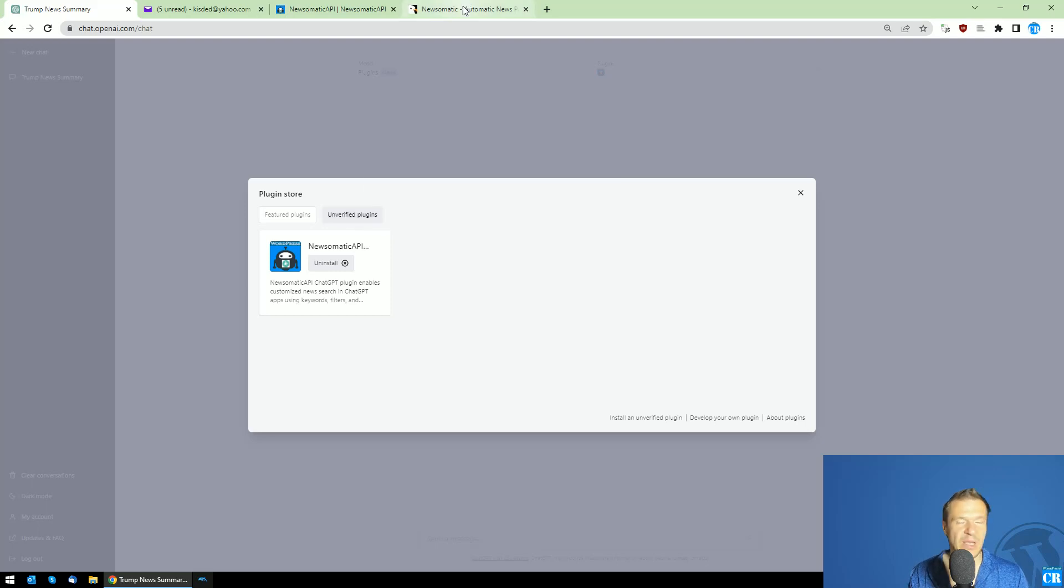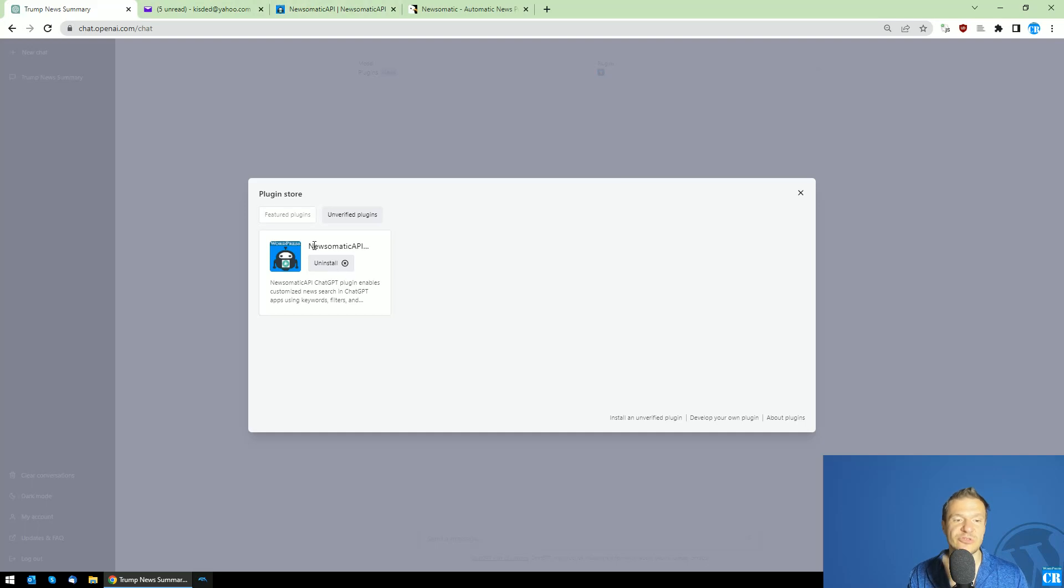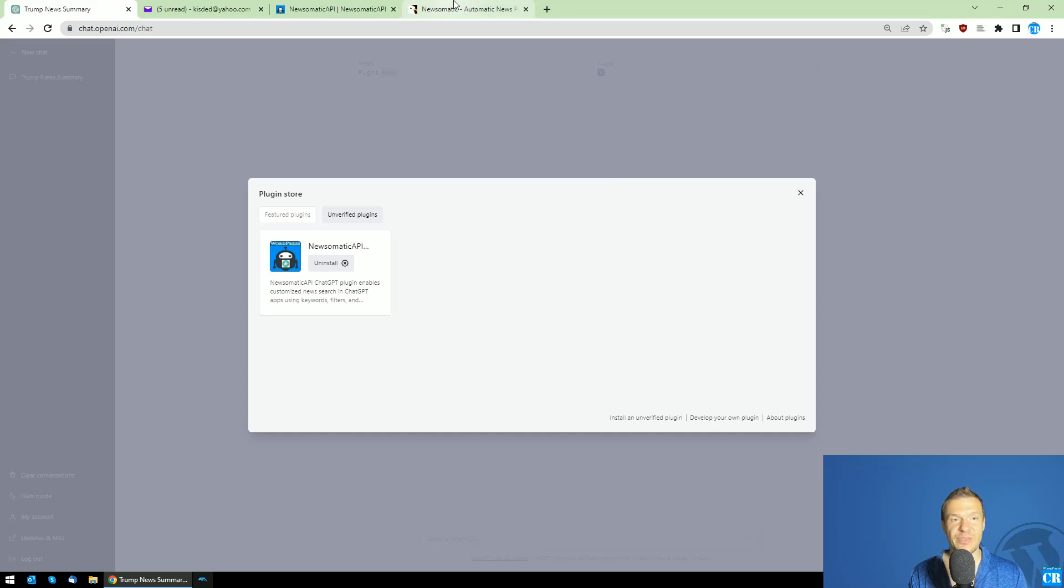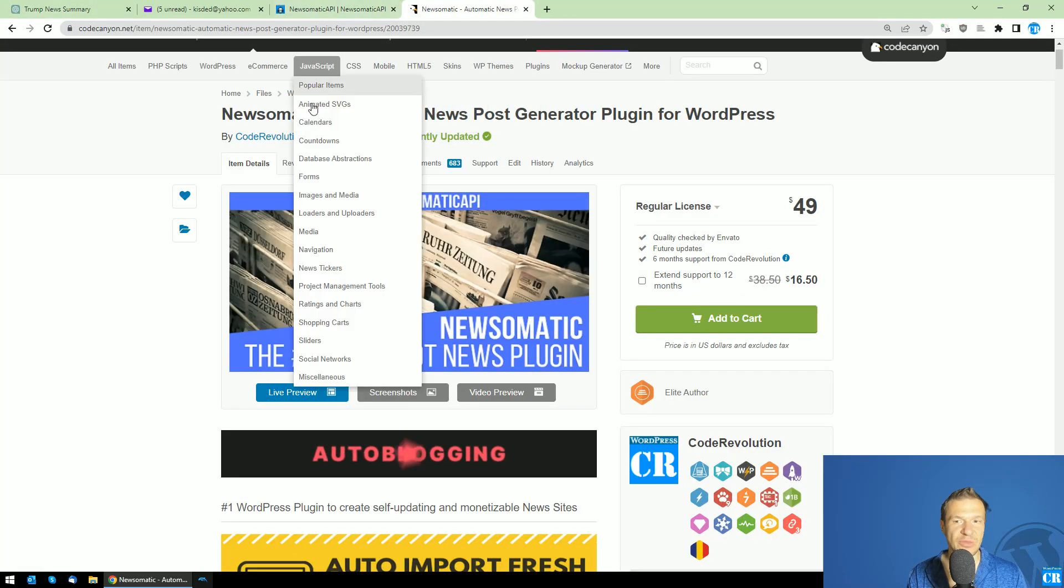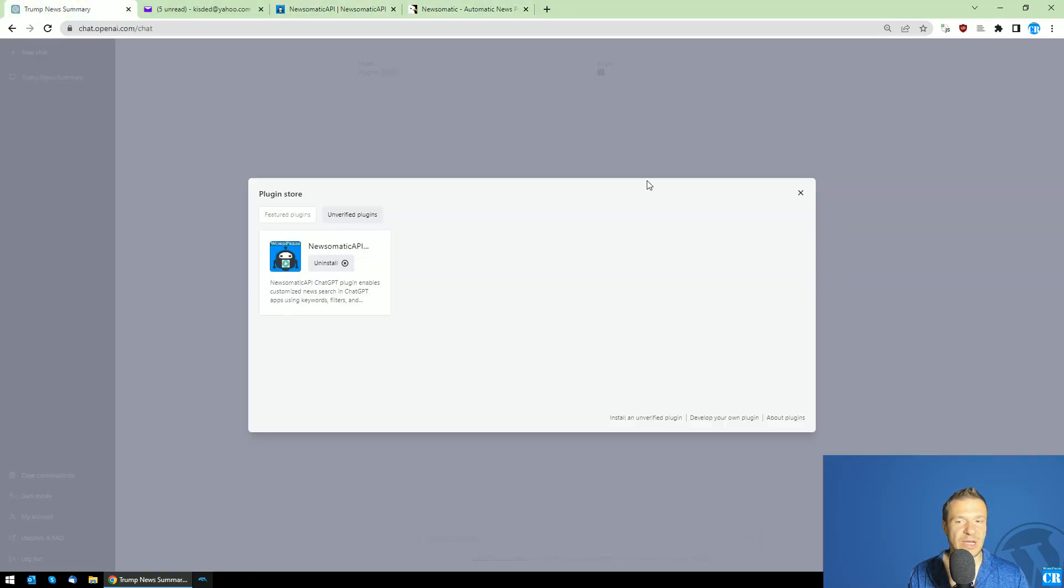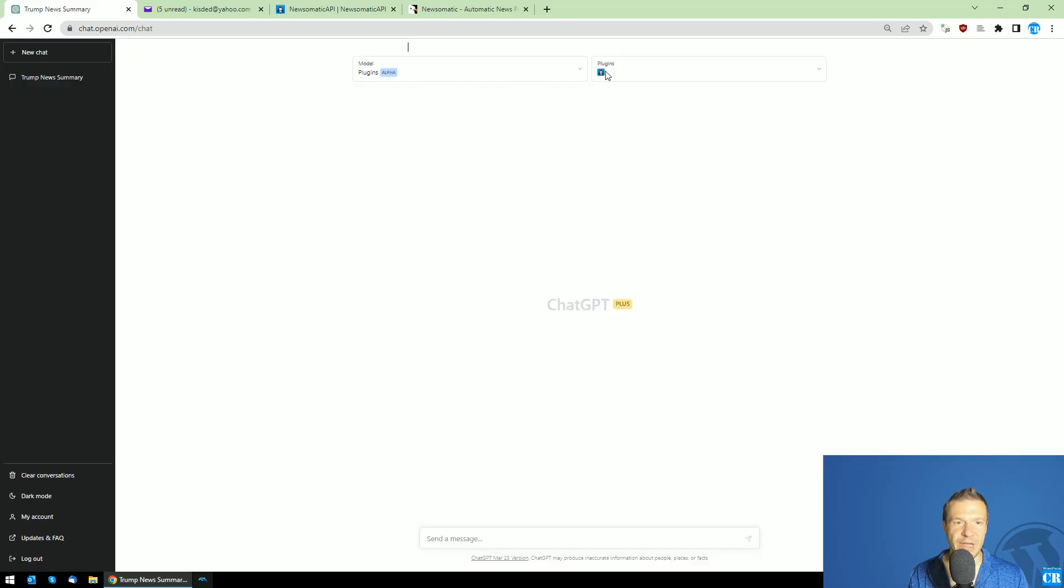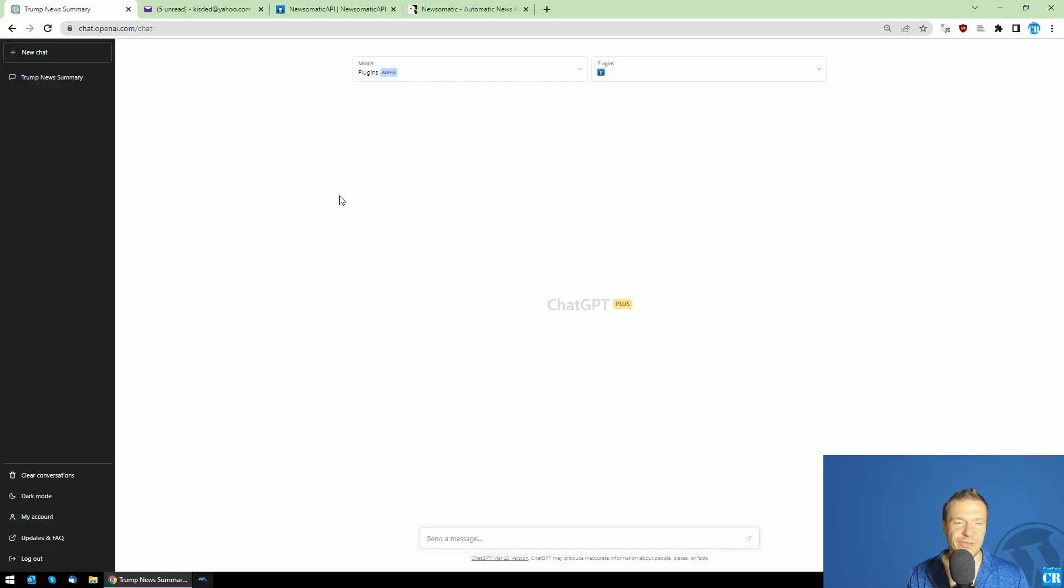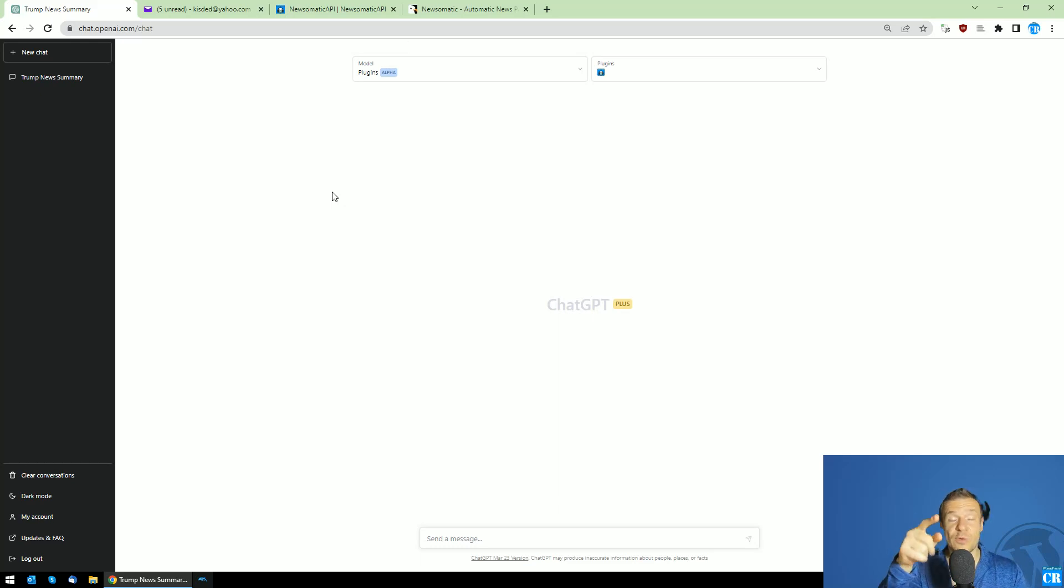This is all for today. If you're interested in testing the ChatGPT plugin for Newsomatic API, let me know in the comments and I'll be glad to share access with you. Keep in mind, you'll need to have developer access for ChatGPT Plus for this. Thank you for watching.